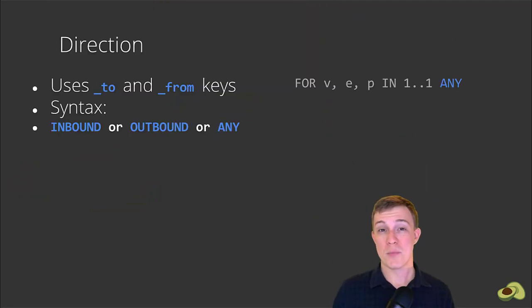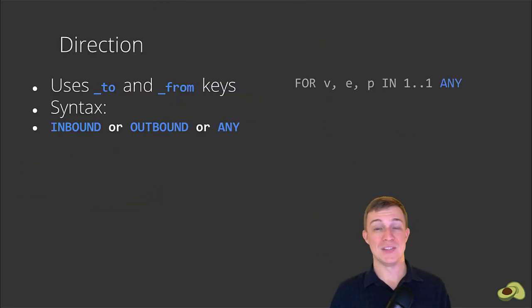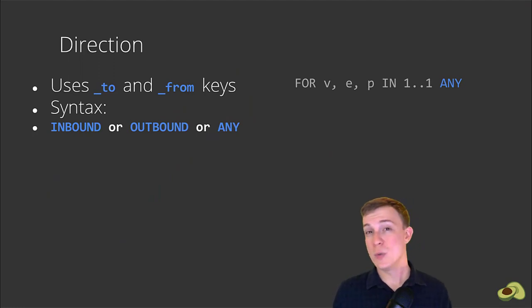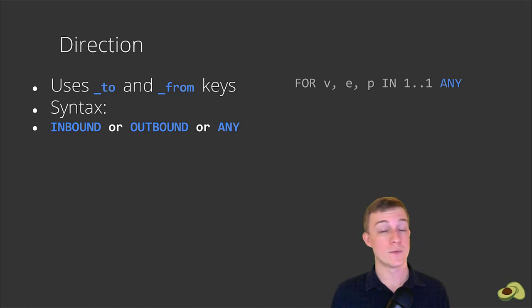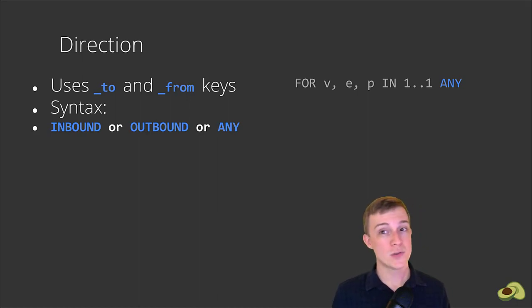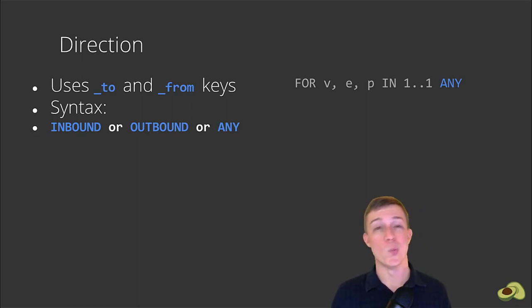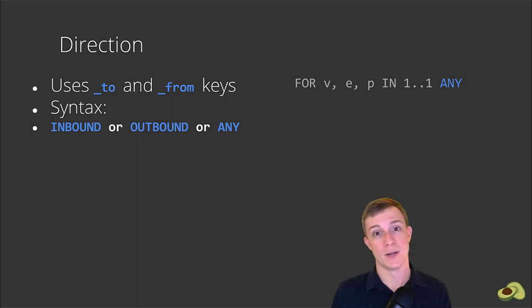Do you remember earlier when I mentioned that the special edge collection has documents with two important properties: _to and _from? Well, those are the properties that tell ArangoDB which direction the edge is going.